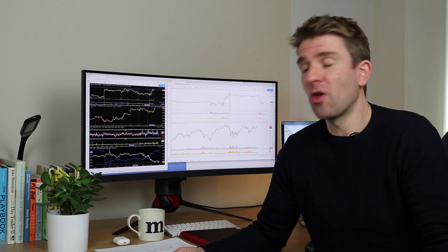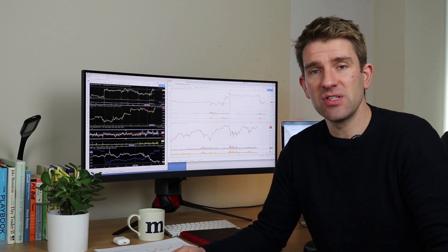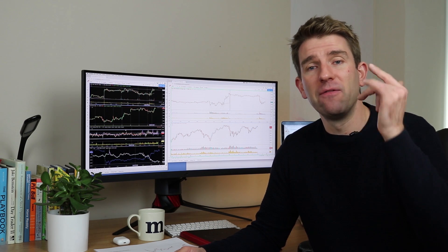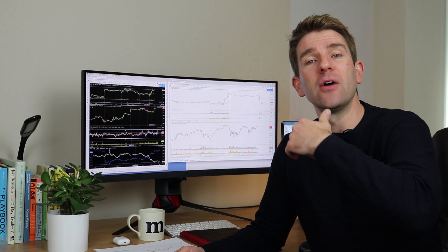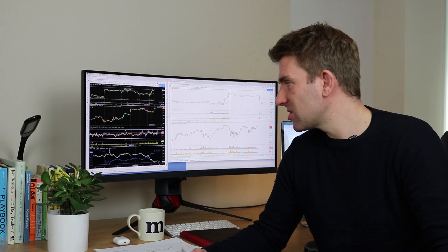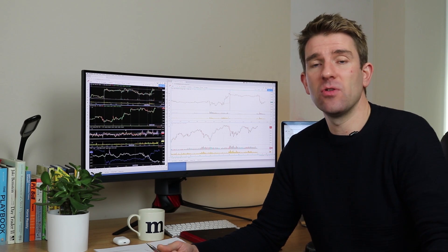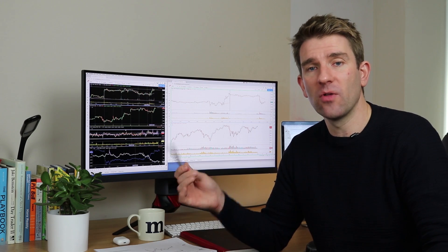I thought I'd share what I've got on my screen at the moment and how I've set things up for trading the Dow, the ES, NASDAQ — any US index. At the moment there's plenty of opportunity, so it's a great trading vehicle. Let's hit the screens now.